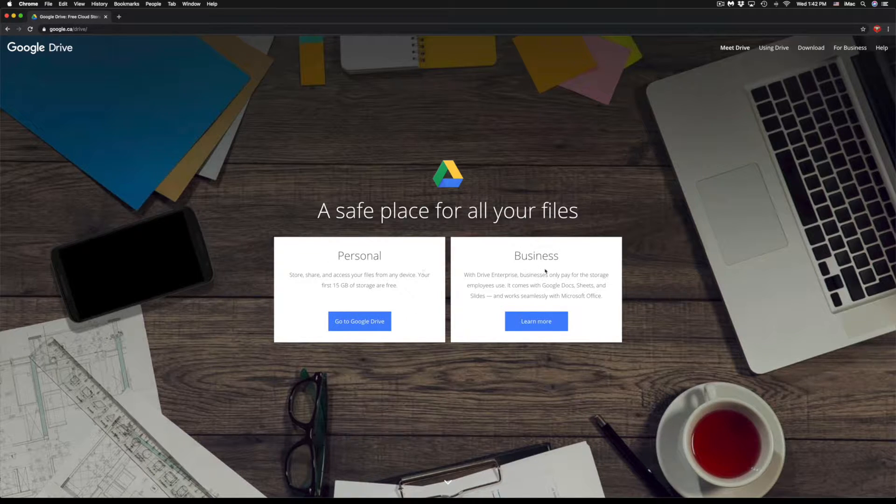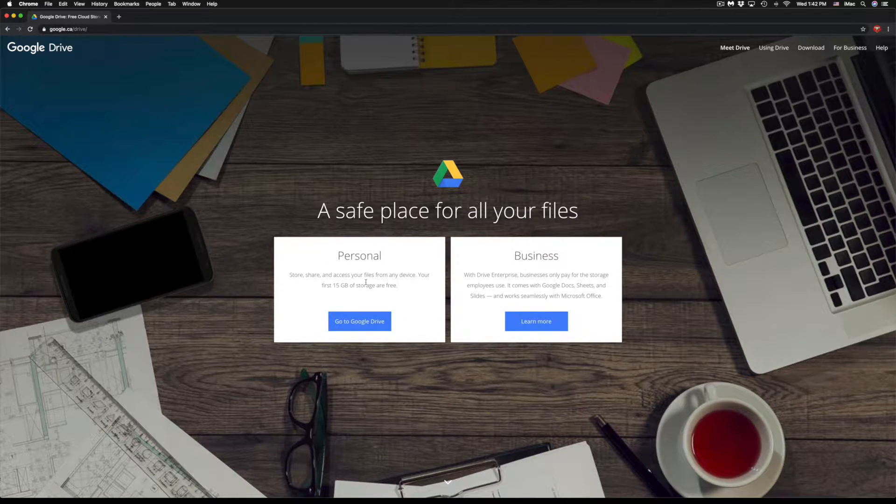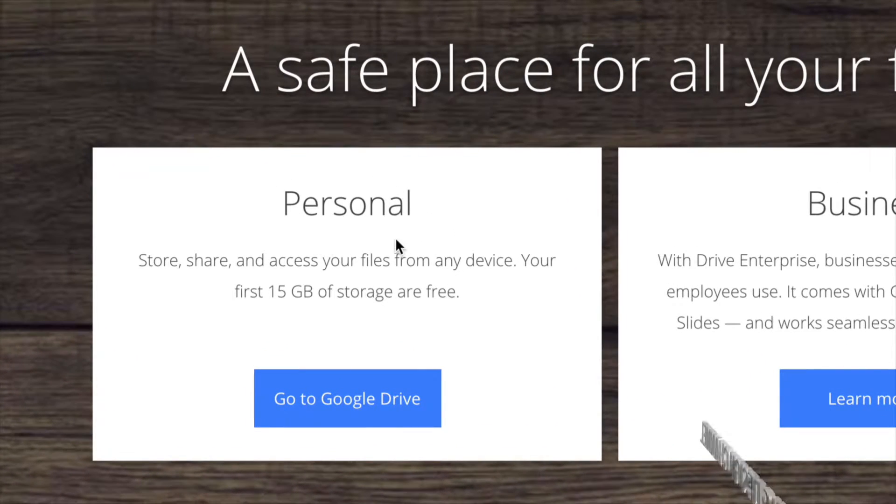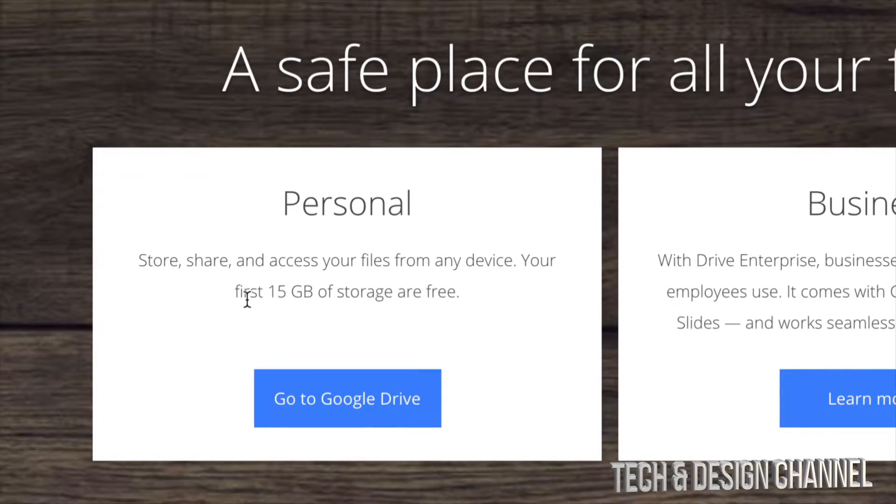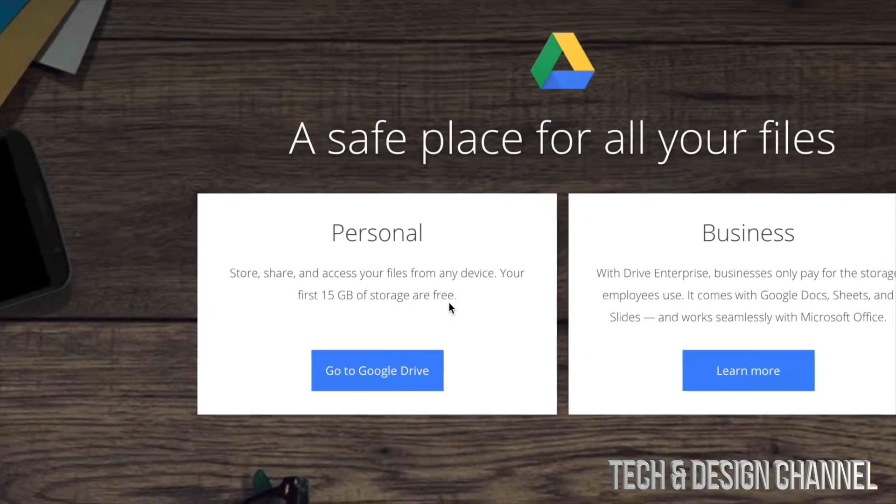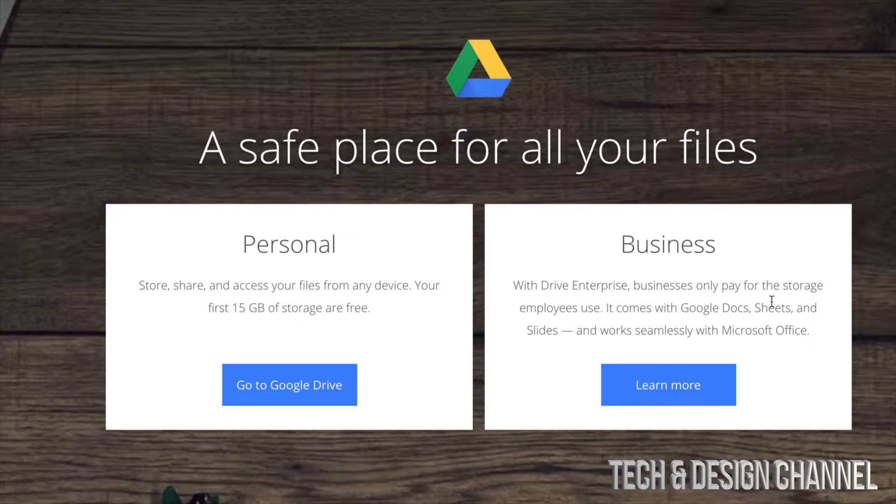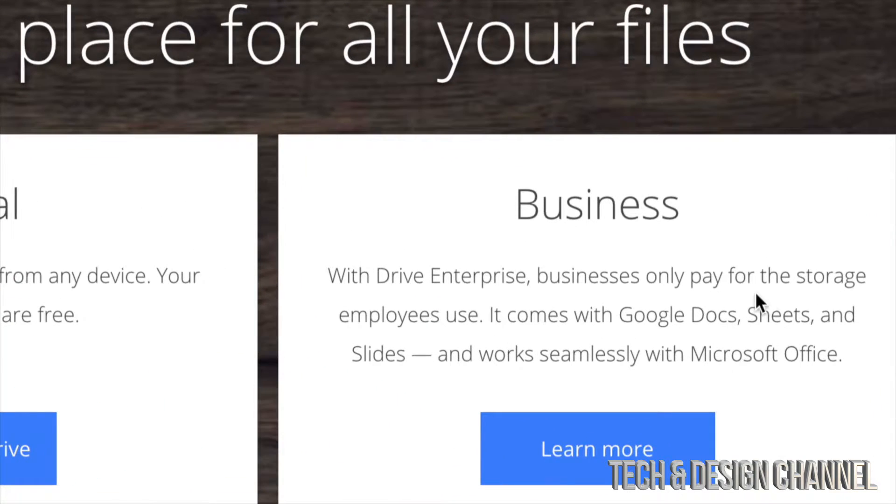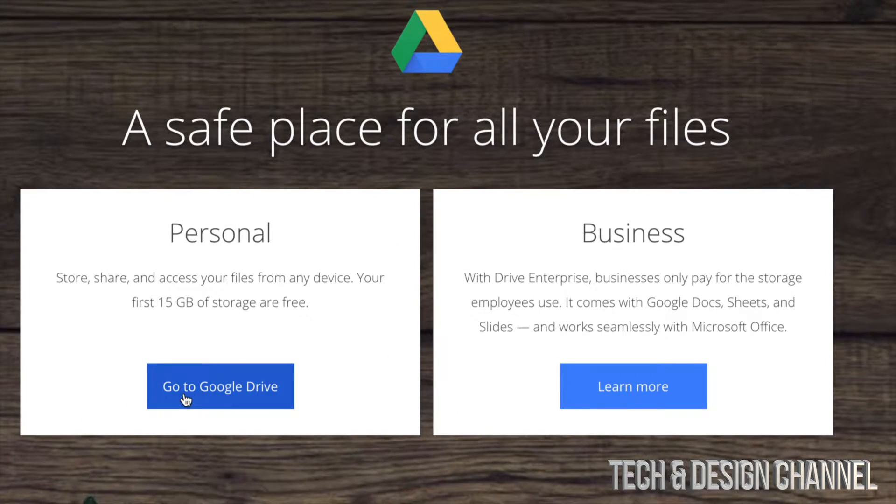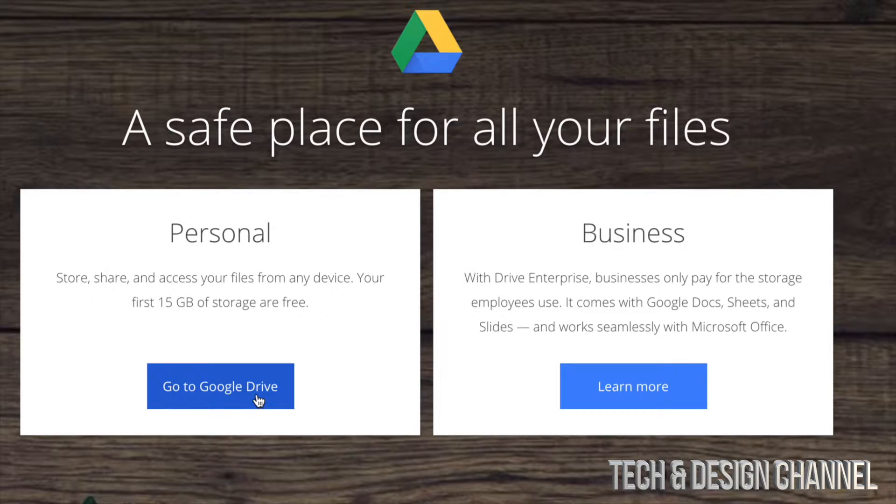see Personal and Business. For most of you, you will select the Personal one where you get 15 gigs of free storage. Now with Business it's a little bit different, but let's just go right now into Go to Google Drive.